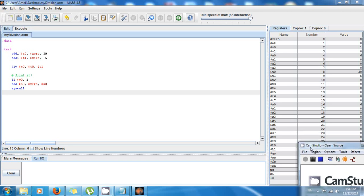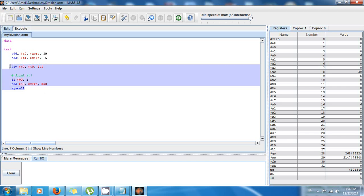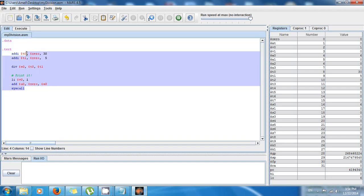Hello guys, this is Amel and welcome again. Now we're going to continue in part 2, how to divide in MIPS. As you can see, I didn't delete the code, so I still have it here.